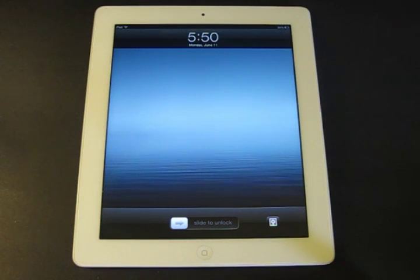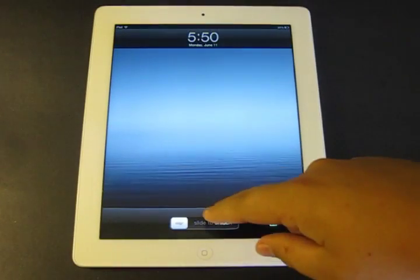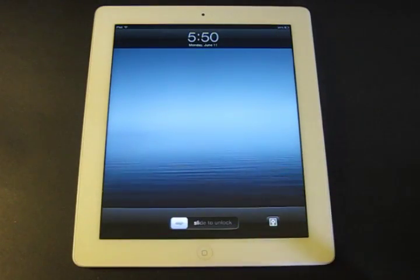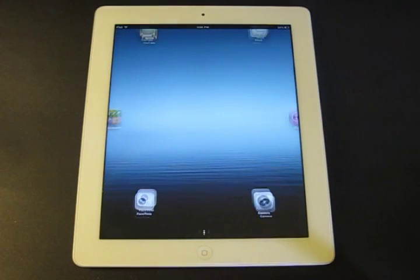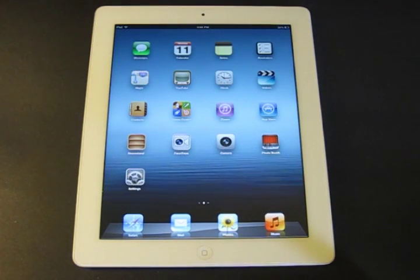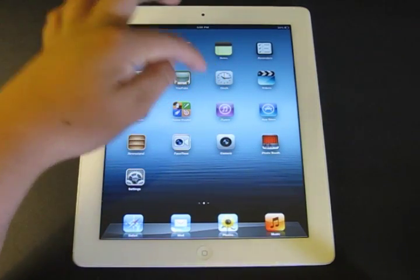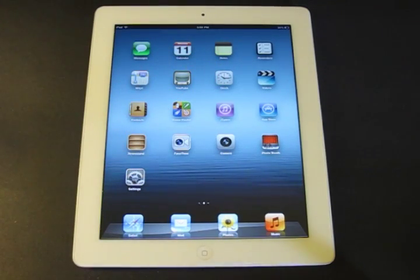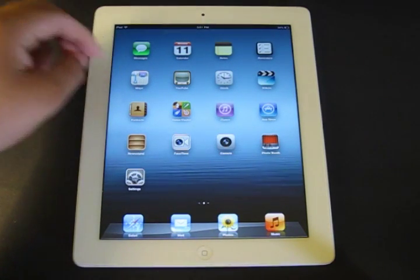Hey guys, in this video I'm going to recap iOS 6. Right now I only have it installed on my iPad, so let me go ahead and show you how iOS 6 is. Here's the home screen — as you can see, you have a new Maps icon as well as a new Clock application brought to the iPad. The first thing we're going to go over is the Maps application.